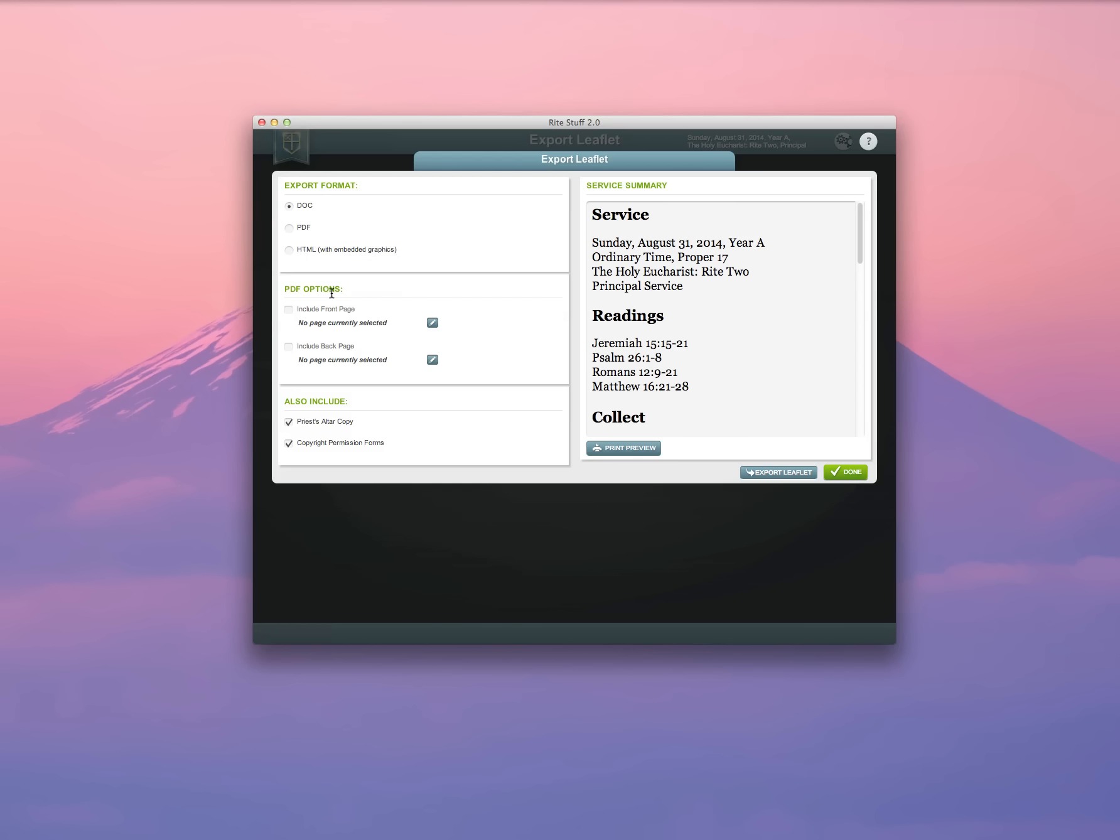PDF Options allows you to create a front page and a back page in PDF and upload them into the system so that they'll be used week after week. You can also include a Priest's Altar copy in large print and make sure to export your copyright permissions forms so that any music that you use in your leaflet for that Sunday, you can secure appropriate permissions to print them.